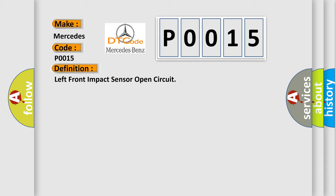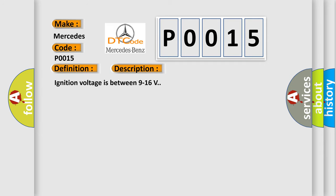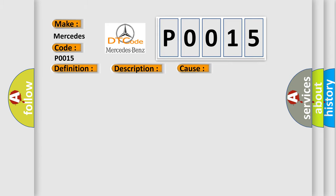And now this is a short description of this DTC code. Ignition voltage is between 9 to 16 volts. This diagnostic error occurs most often in these cases: B0083 04 or B0084 04, the front impact sensor circuit is open.